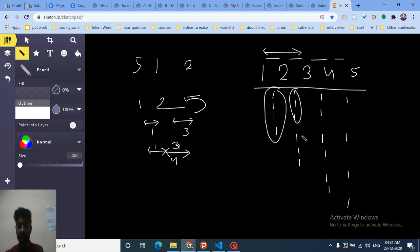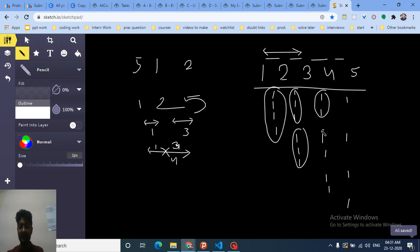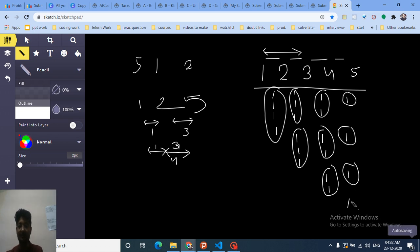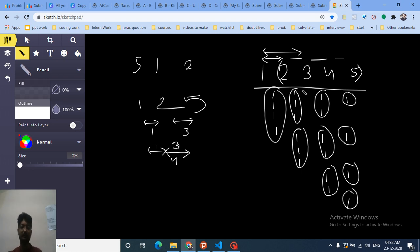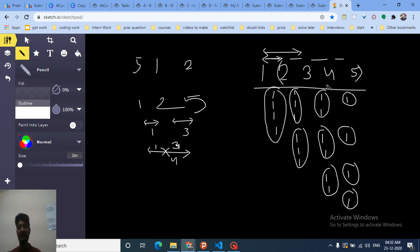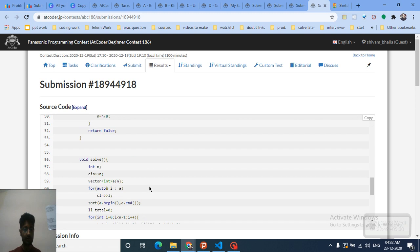The pattern is: for the consecutive difference between index i and i+1 in the sorted array, the number of times it contributes to the total answer is (i+1) * (n - 1 - i), where i is zero-indexed. This accounts for how many numbers are to the left and right of that gap. The total answer is the sum over all consecutive pairs of this count multiplied by their difference.